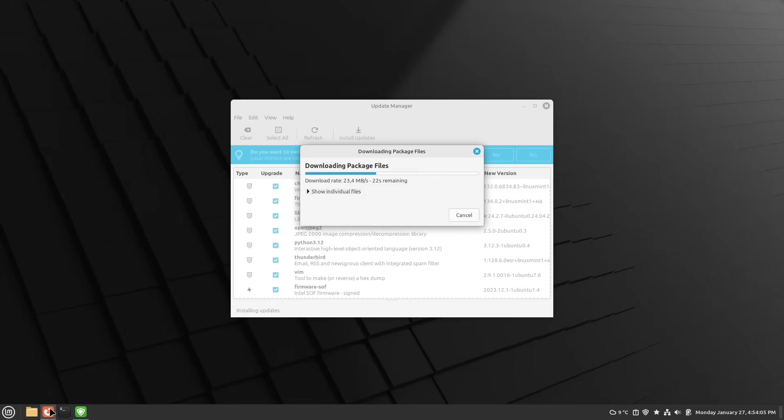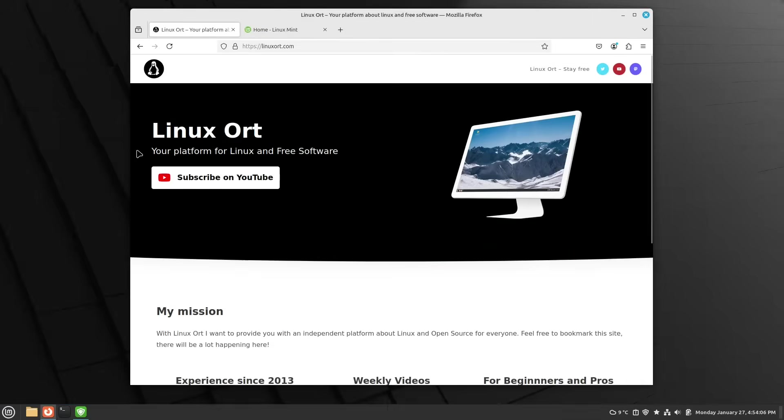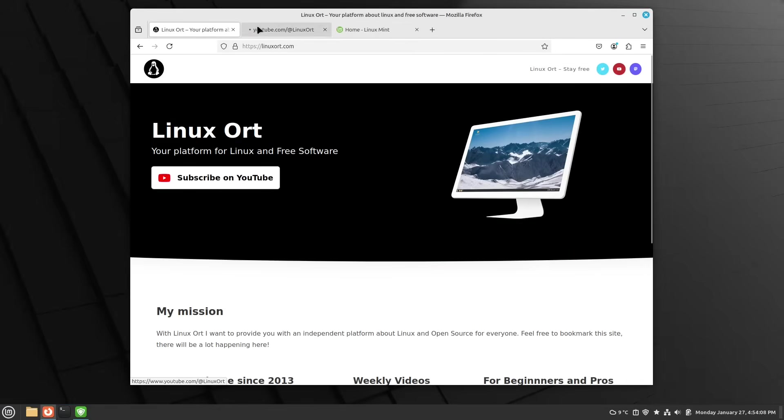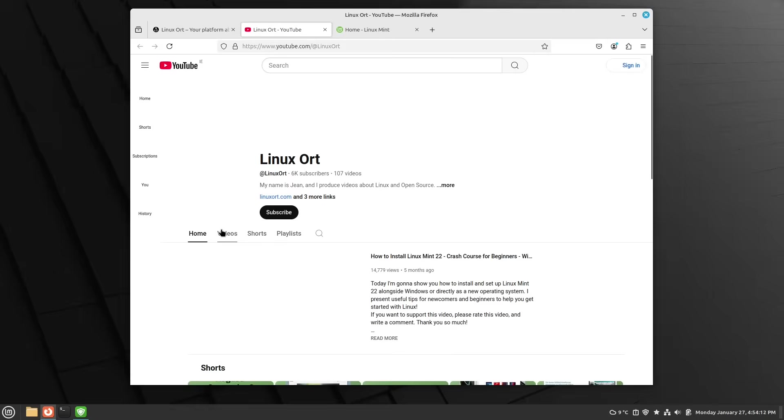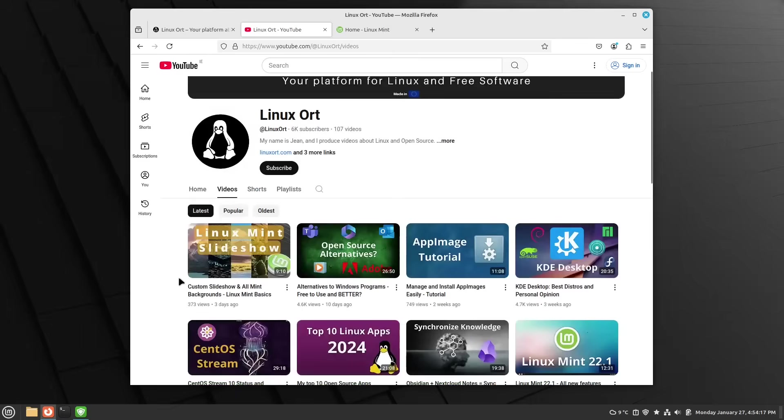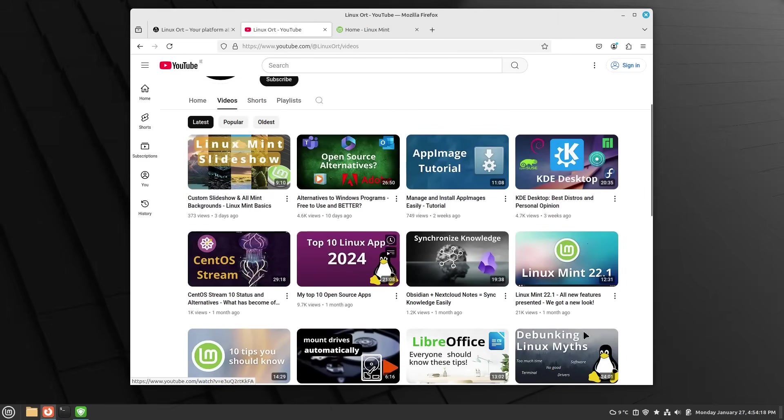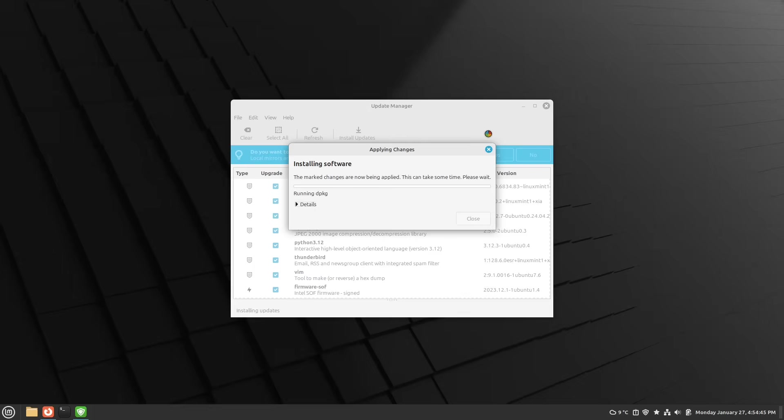While this is downloading and installing, just have a look also on our YouTube channel. We also uploaded a video about all the new features in Linux Mint 22.1. Just have a look there, I highly recommend you this video.